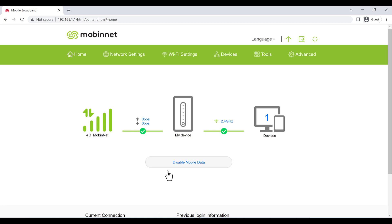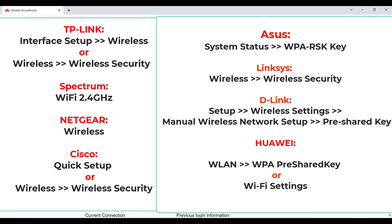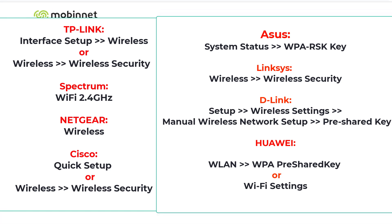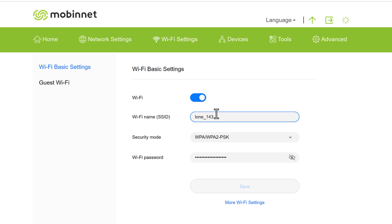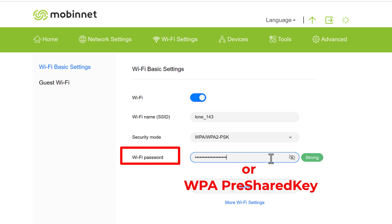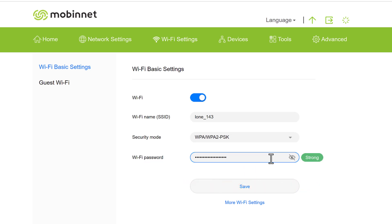Step four: look for Wi-Fi settings. The exact label differs router by router — it might be 'Wi-Fi Settings', 'Wireless Security', or similar. Go to Wi-Fi settings and find the Wi-Fi name, also called SSID — this is the name that appears when you search for Wi-Fi networks. Then find the Wi-Fi password field, type your new password, and click Save.